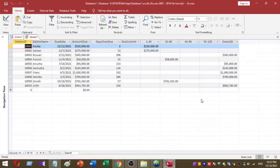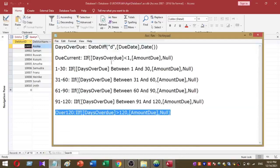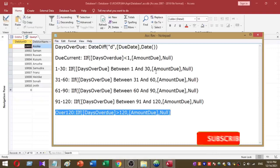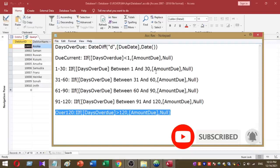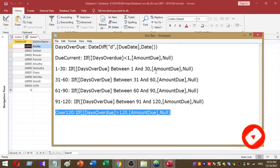This is actually very easy. I will attach my sample database and a Notepad document in the description, so please download them and try to make your own Data Age Analysis report. That is it for today. Please subscribe to my YouTube channel for more videos. Thank you very much for watching. Bye.